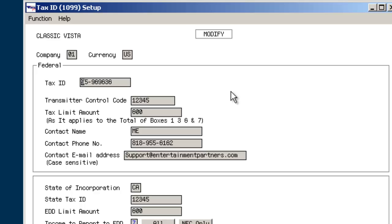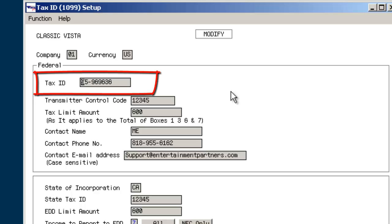Data input into the federal section of the Tax ID 1099 setup is required for reporting to the IRS. Input the company's assigned federal tax ID number. The production's corporate tax accounting department should be able to provide this information.